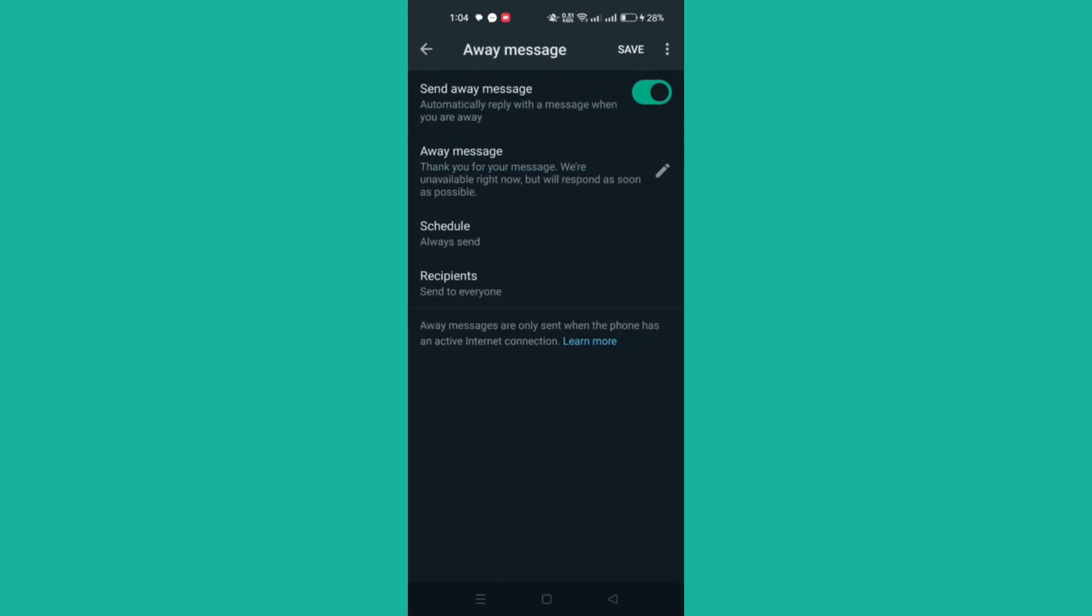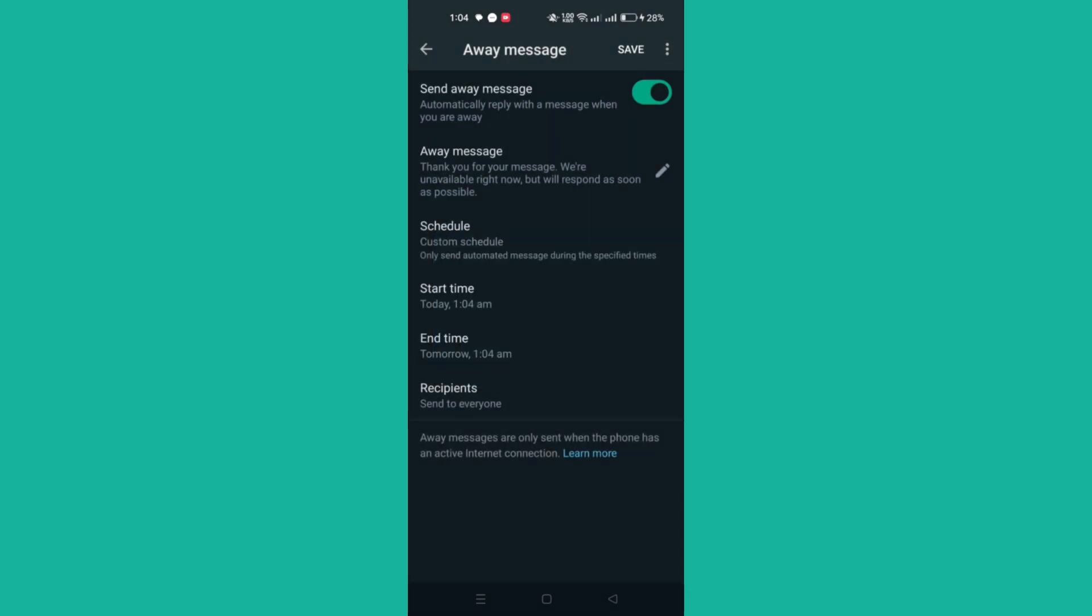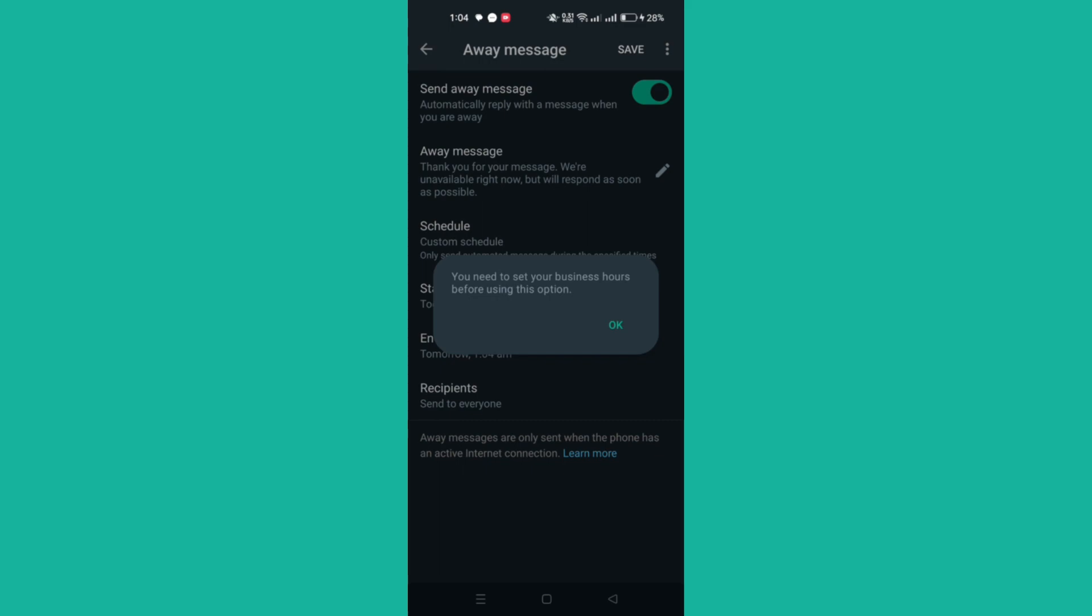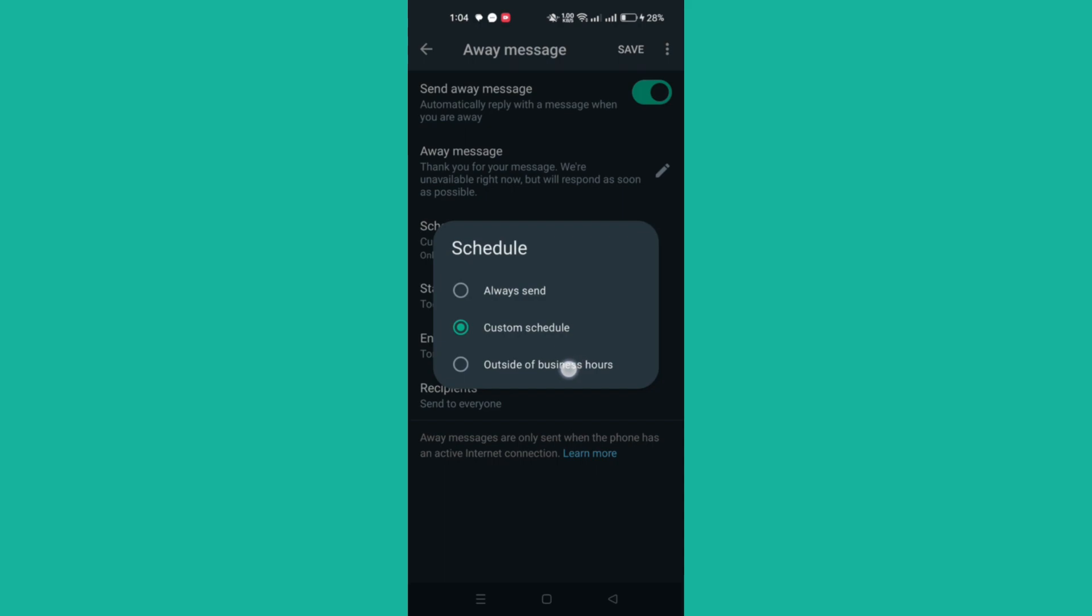Tap Schedule to schedule your away message. Choose from the following options: Always Send, Custom Schedule, and Outside Business Hours. This option is only available if you have set your business hours in your business profile.